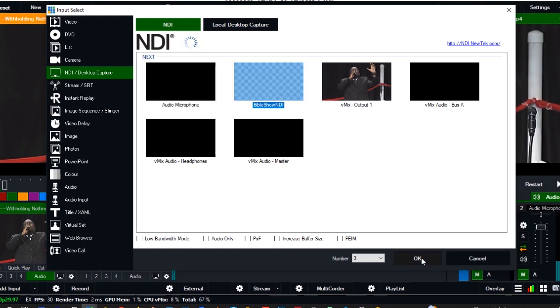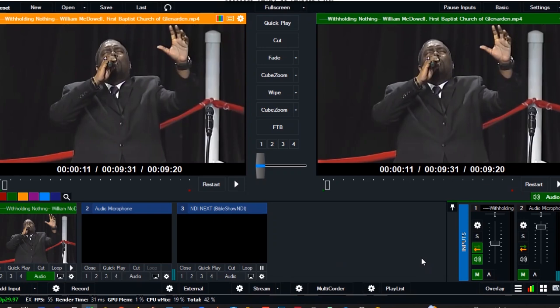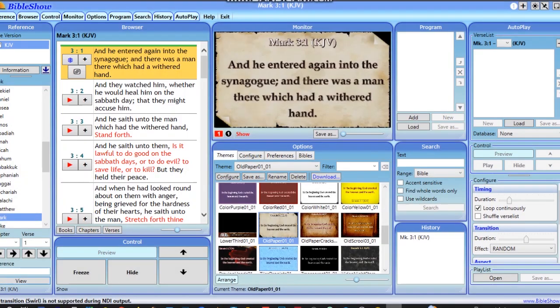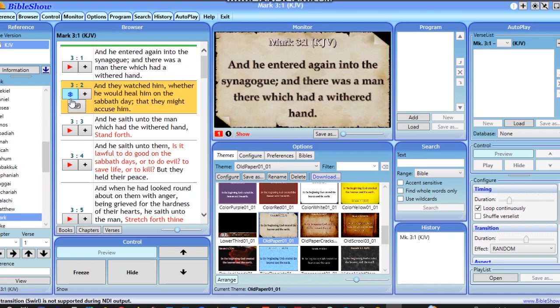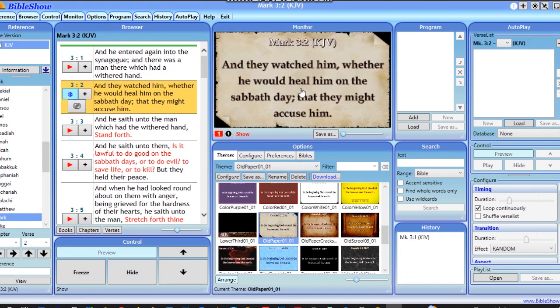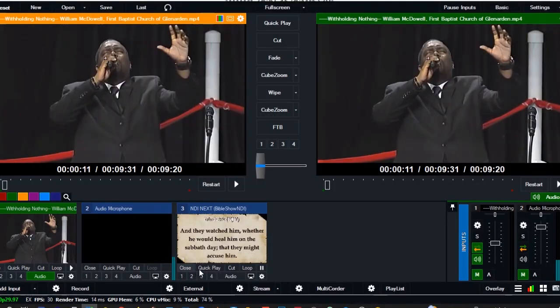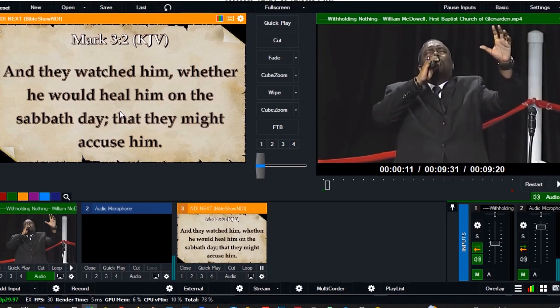Give me a few minutes. You select this part, Bible Show NDI, and click on it. You see the Bible verse showing over here. Let's go to Bible Show and change the scripture to Mark 3 verse 2. Let's go back to VME and you see the changes—Mark 3 verse 2 showing here. What a nice one.